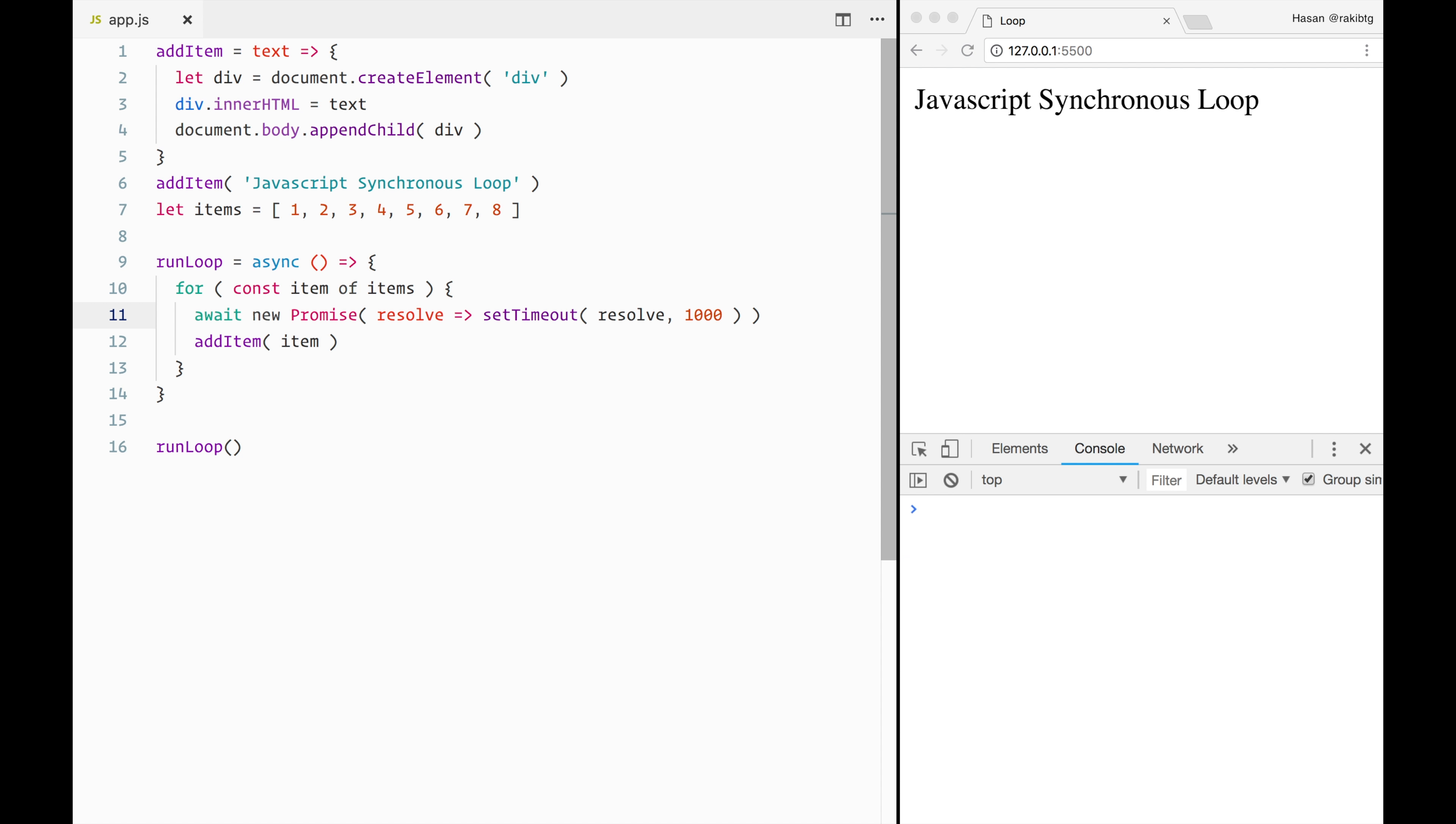Now as you can see at the right side that how it is synchronously displaying all the loop items one after another.